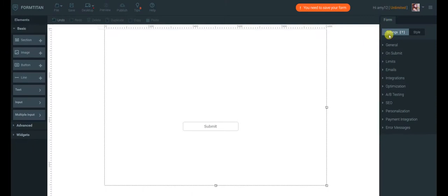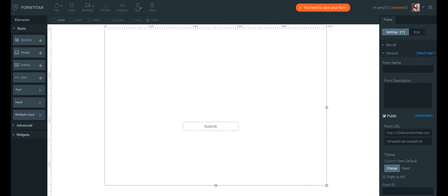Under Form Settings, General Category are all the basic properties of your form. Here, you can give your form a name and a description.